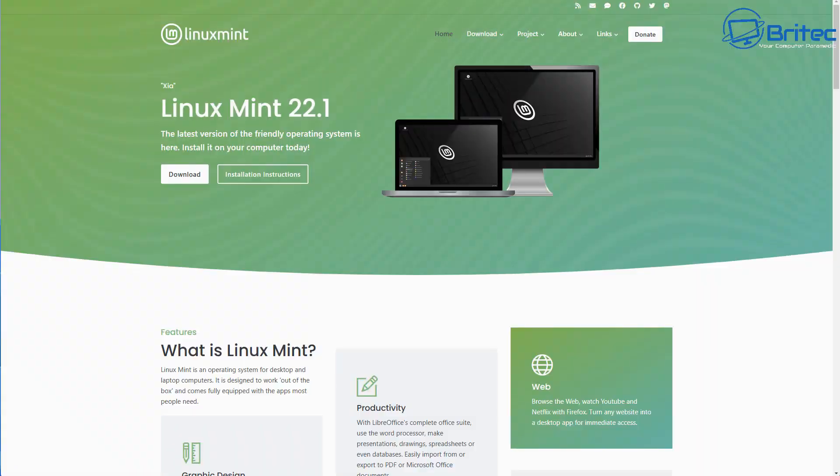Linux is quite frightening to some people but it shouldn't be. It's quite easy to install and is a very good option because you'll be able to continue using that computer and receive security updates and software updates for that operating system. Linux Mint is a really good option for a lot of people.